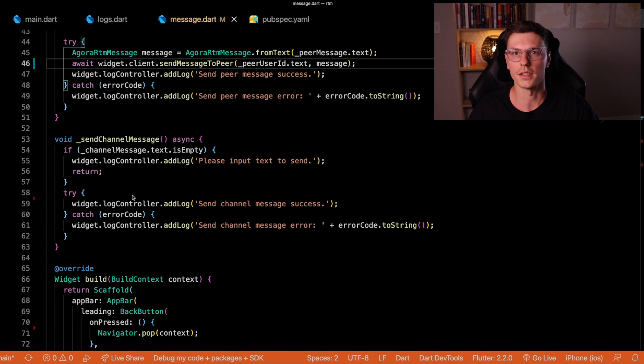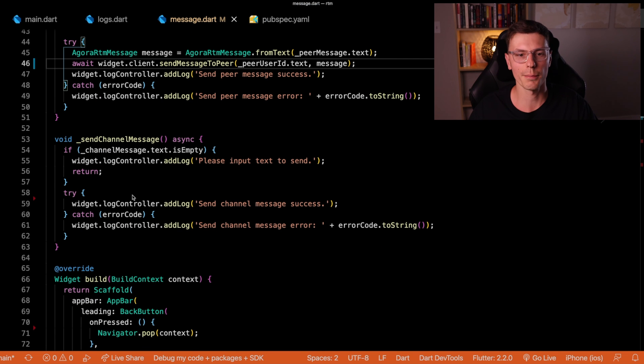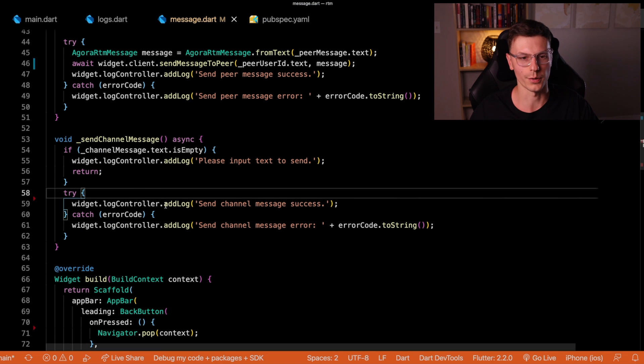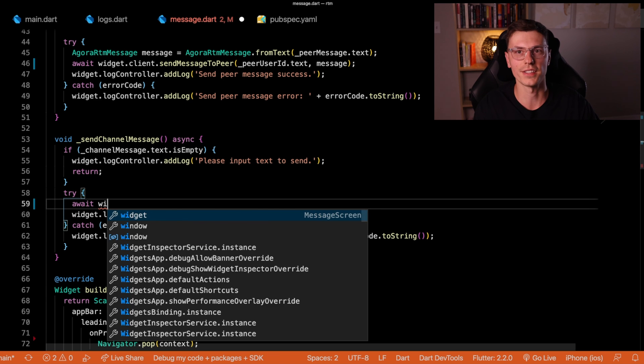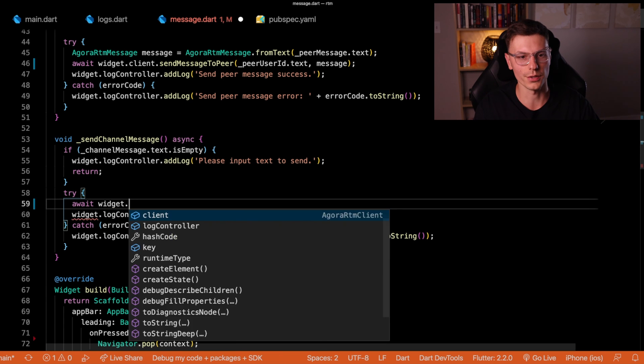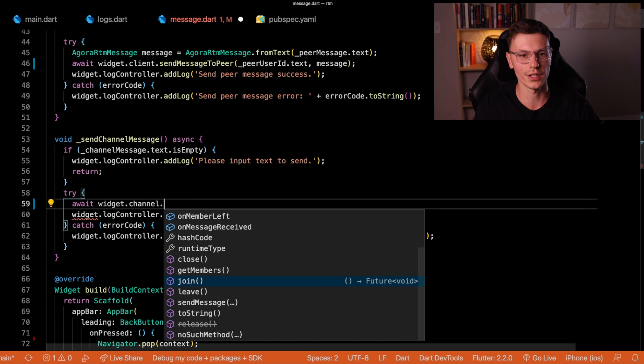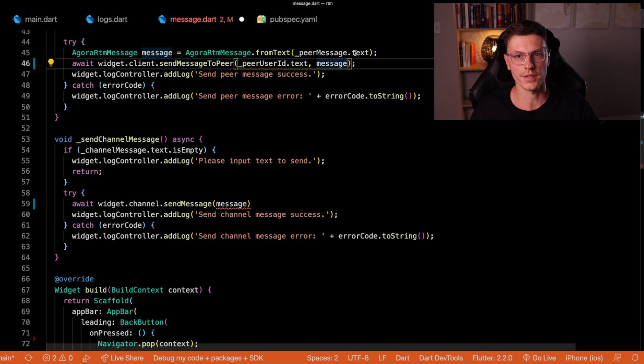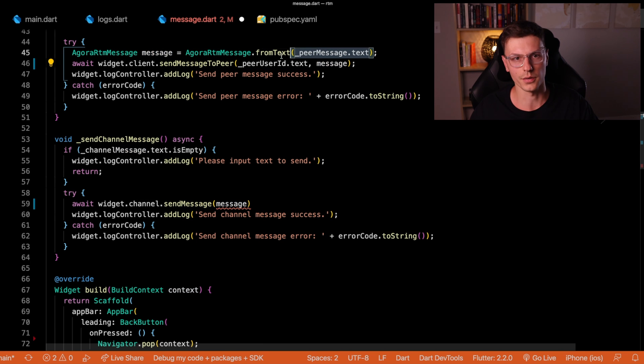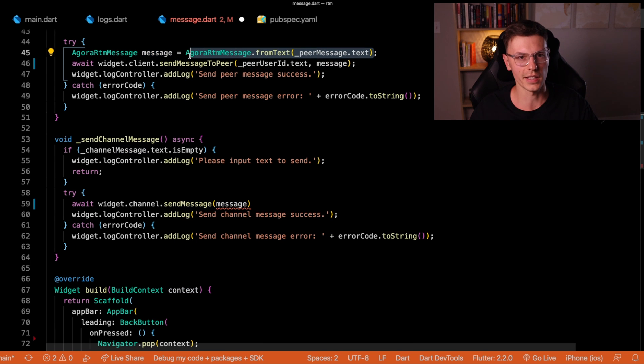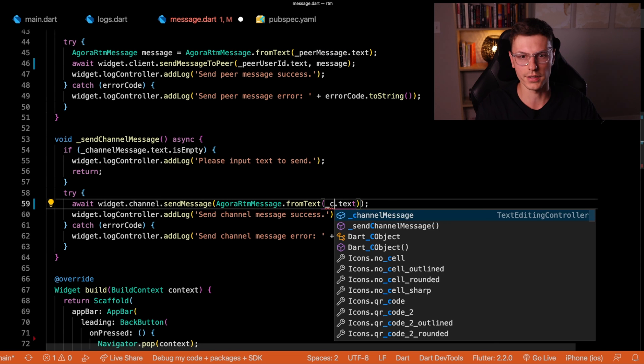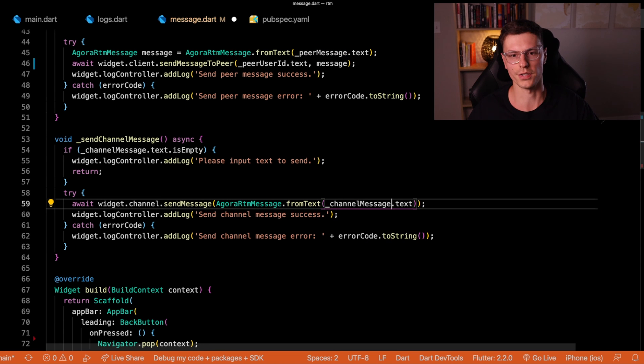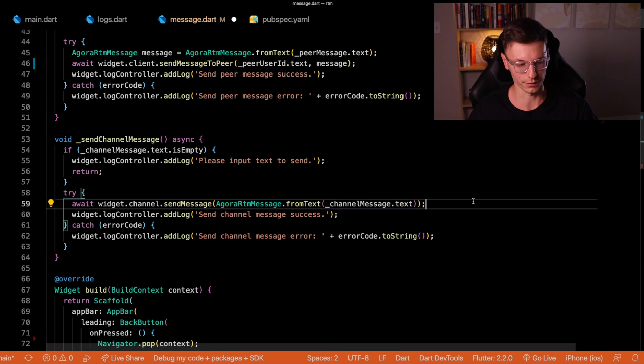Alright, now the last step is sending a channel wide message. So again, we're adding this log without doing anything, but it's quite easy to do something with it. So widget.channel.sendMessage. And instead of writing it out neatly like we did up here, we'll just put it all into one thing and instead take the channel message text from here.